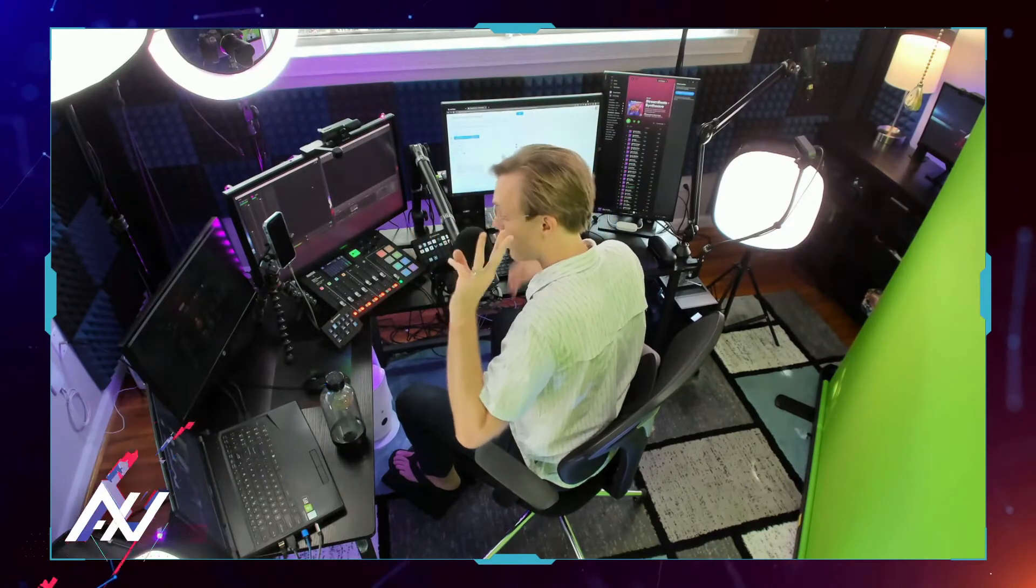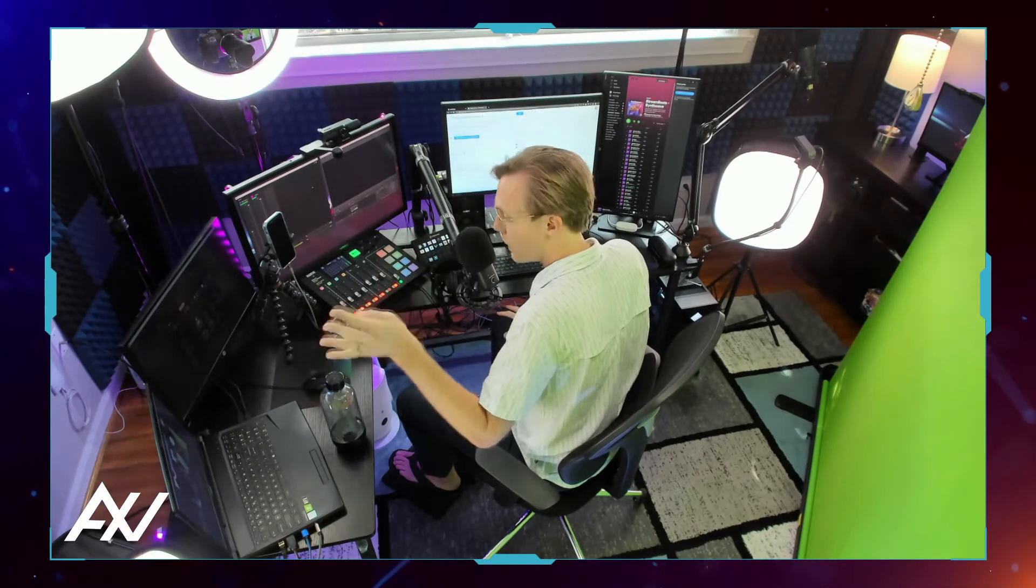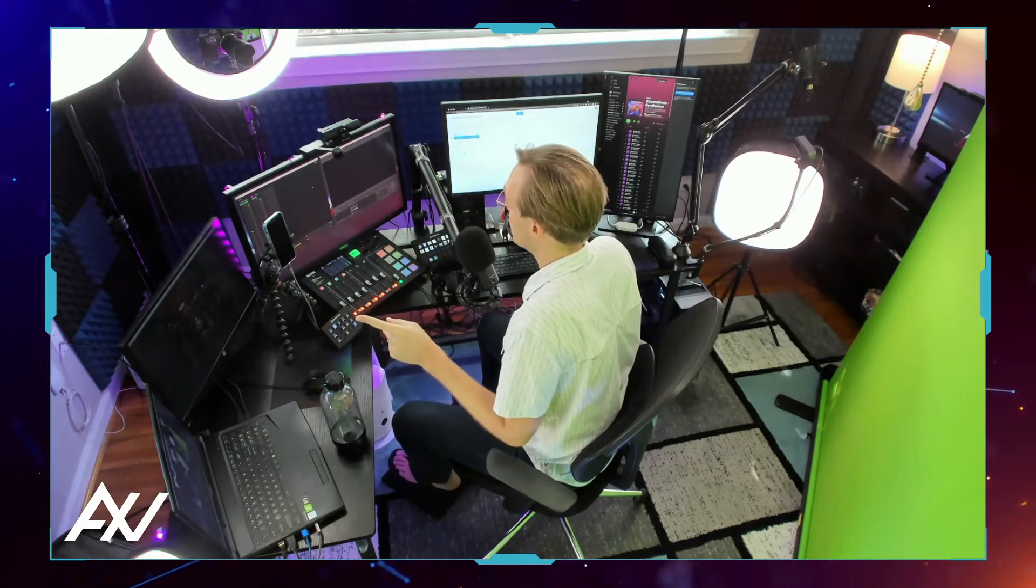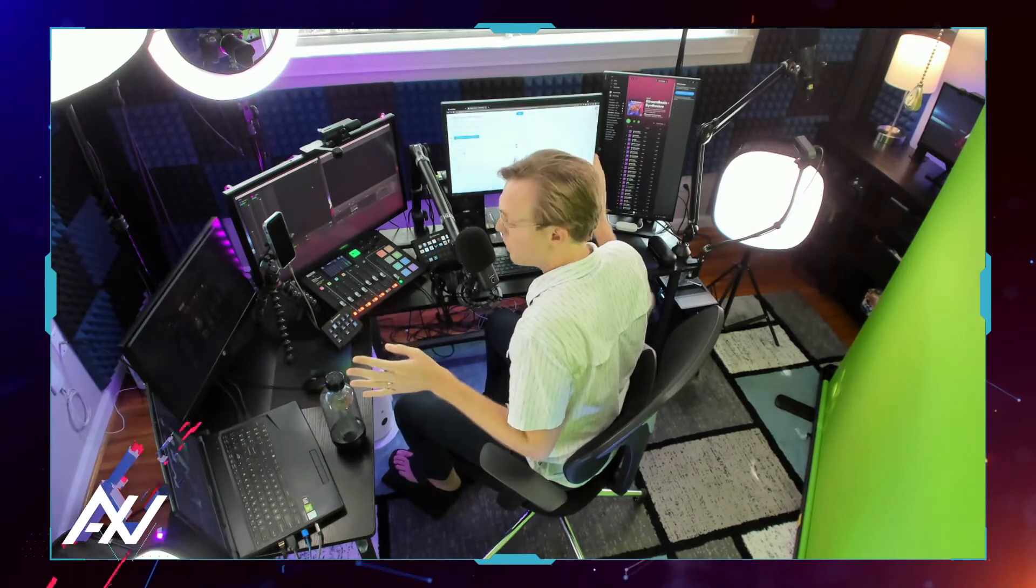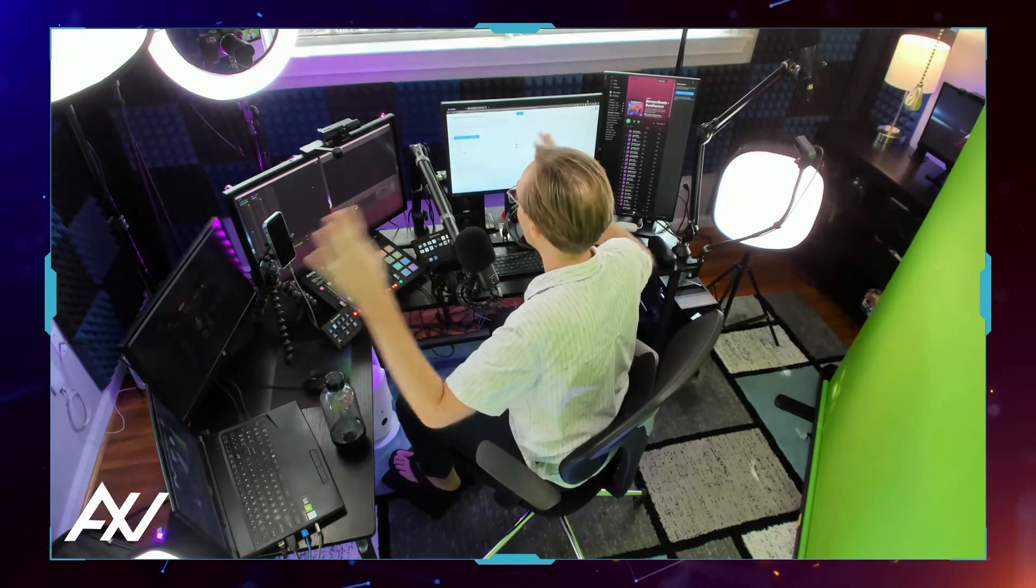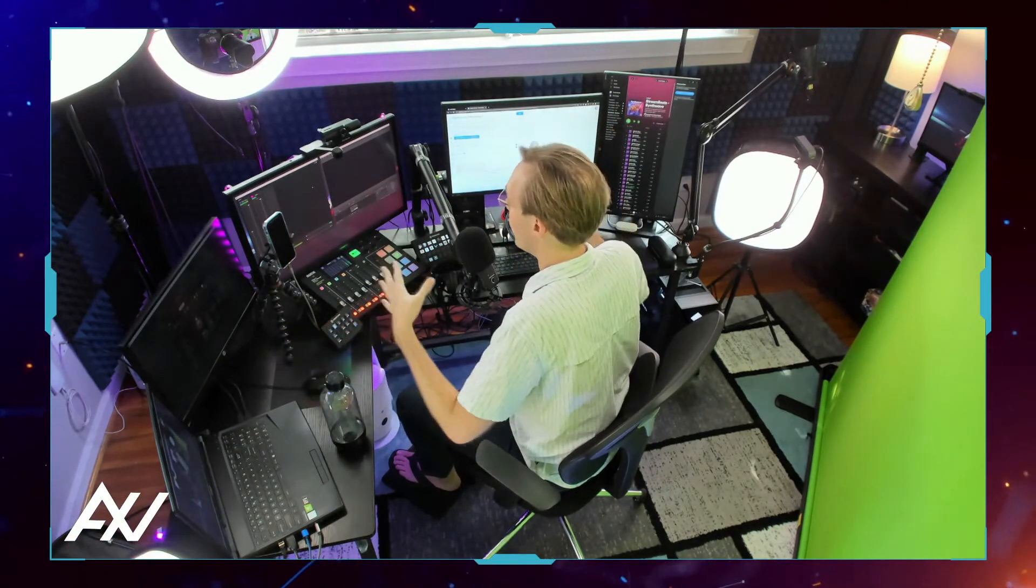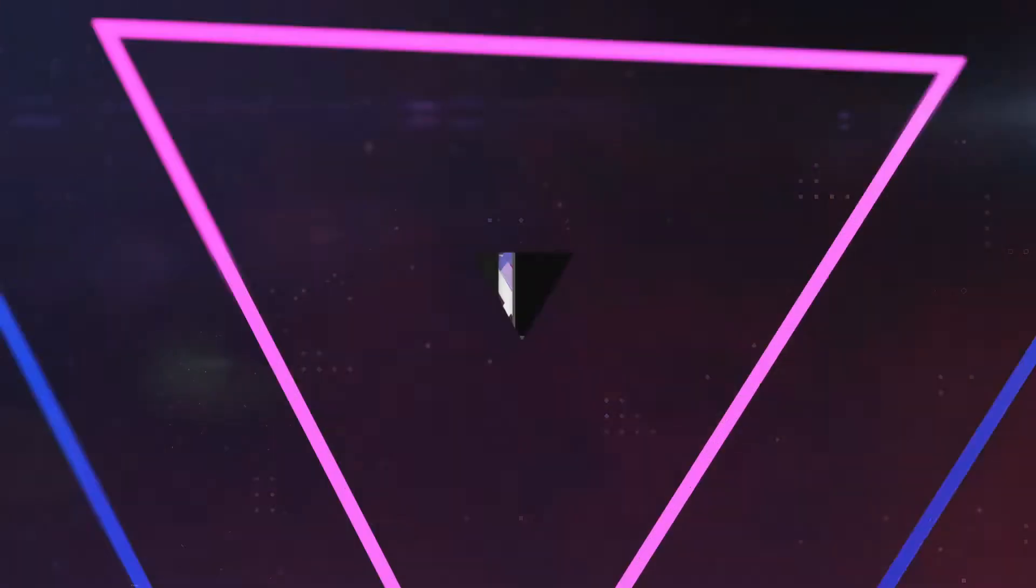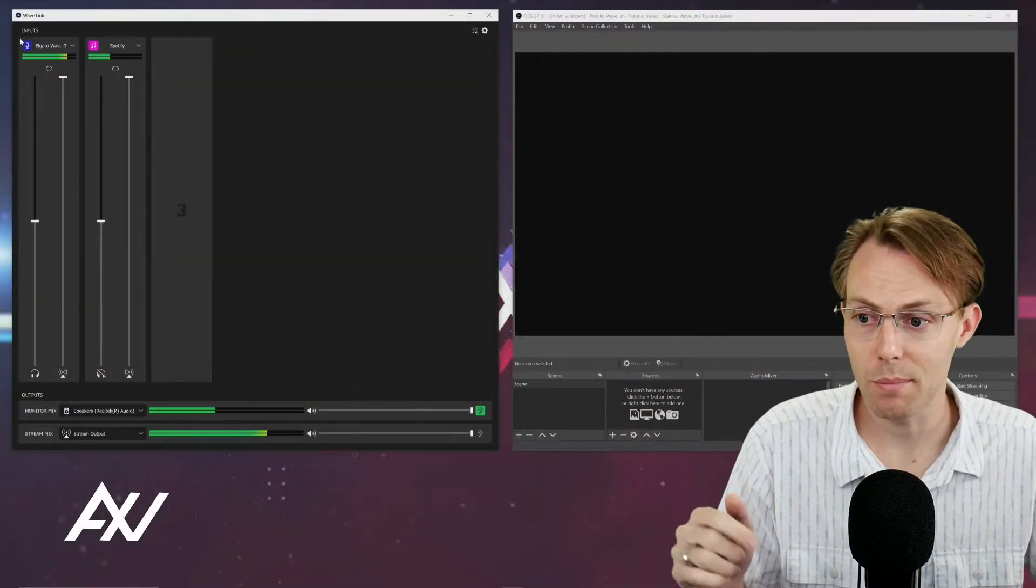I'm going to show you how to do the three types of inputs from Wavelink to OBS: bringing your mic only in, bringing your monitor mix in, and bringing your stream mix in, which will combine all your different sources in your studio into one mix.